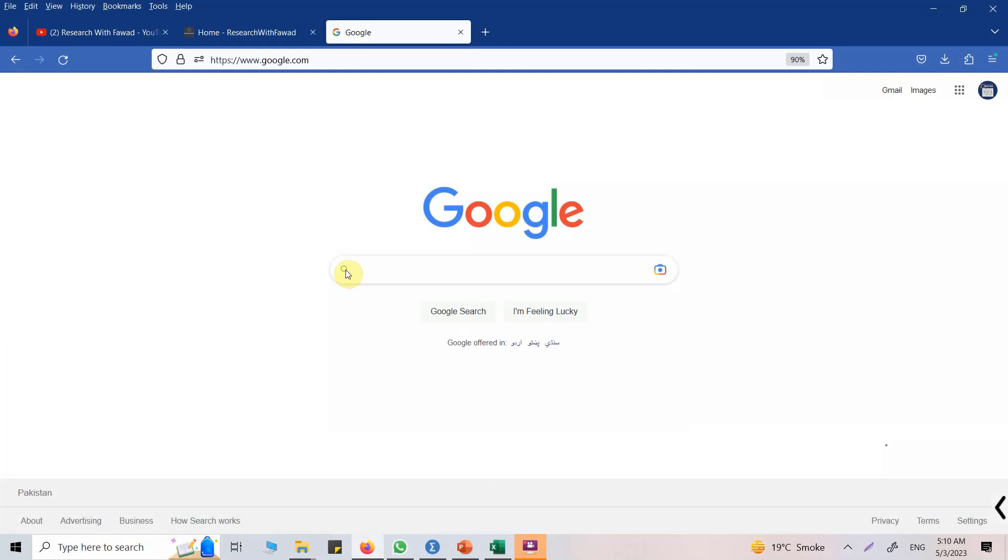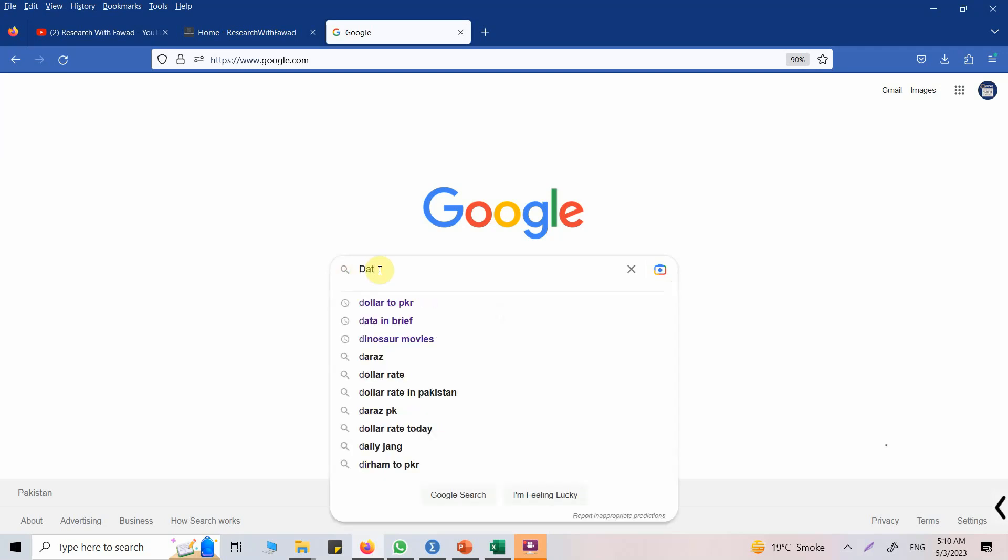A number of times we are looking for data for practice. Now it sometimes gets hard to search on the internet and get the data for practicing on our research topics or on the tools that we want to use for research. Today I'm going to show you where you can get some data for your practice and then you can compare the results from your analysis with published research as well.